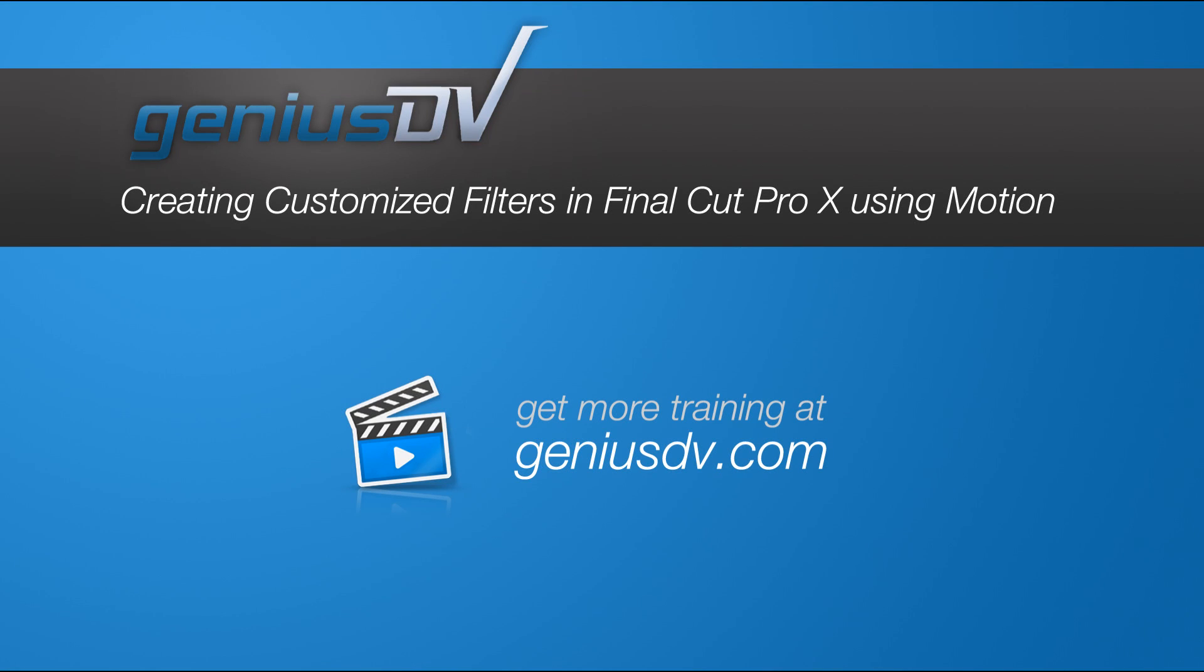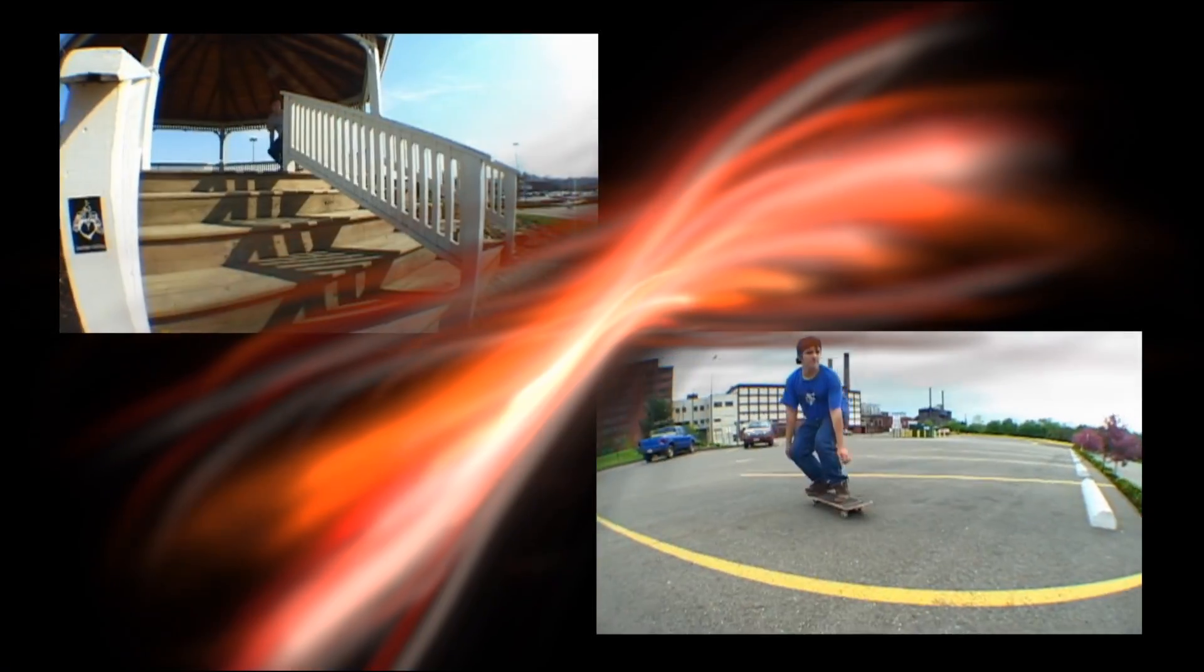It's easy to create customized filters for Final Cut Pro X using Apple Motion. Check this out.